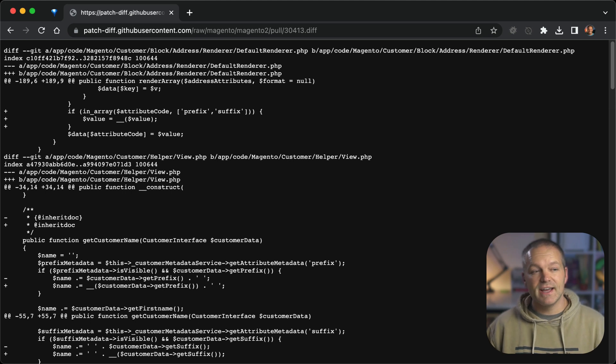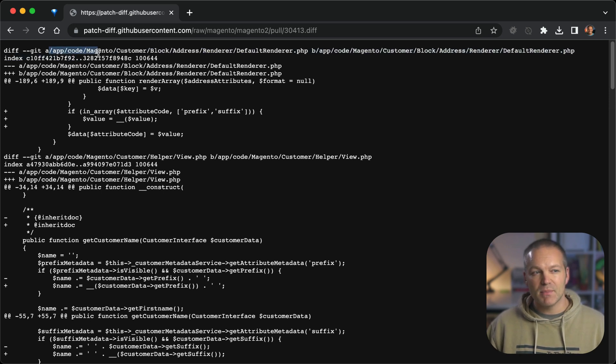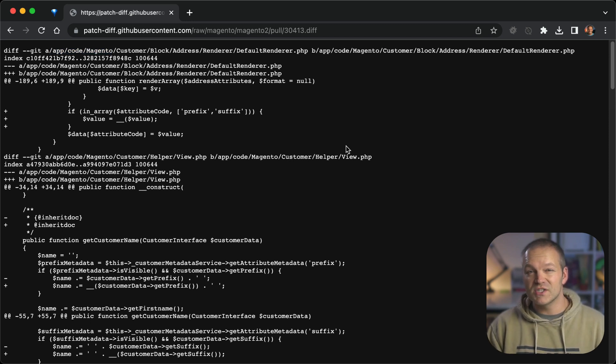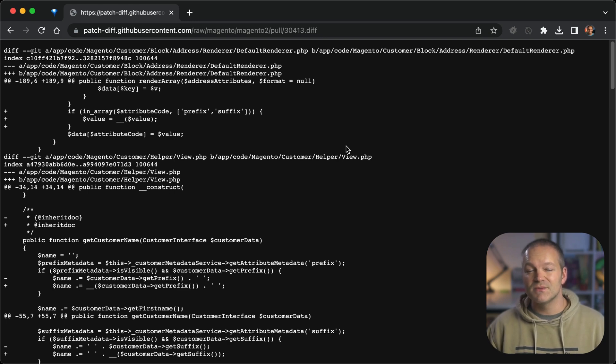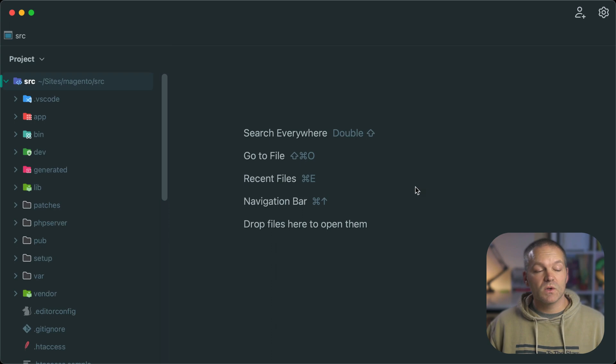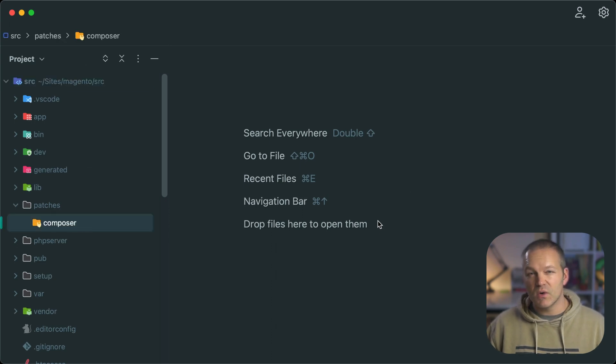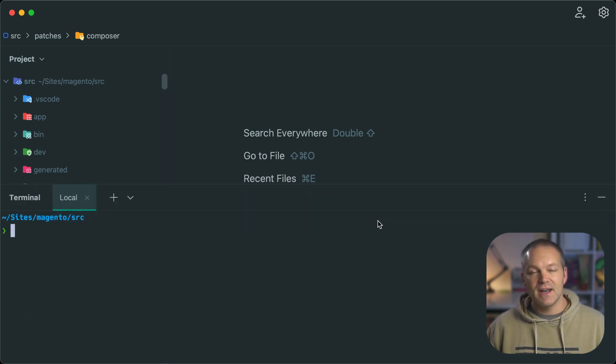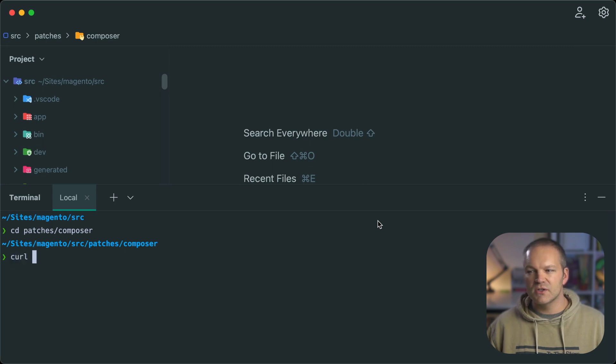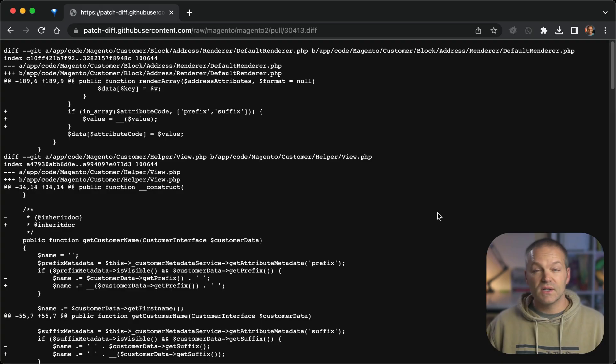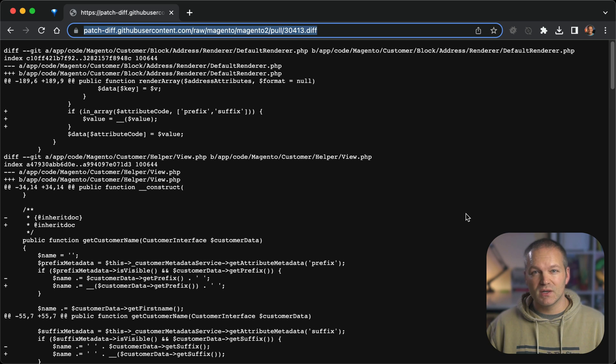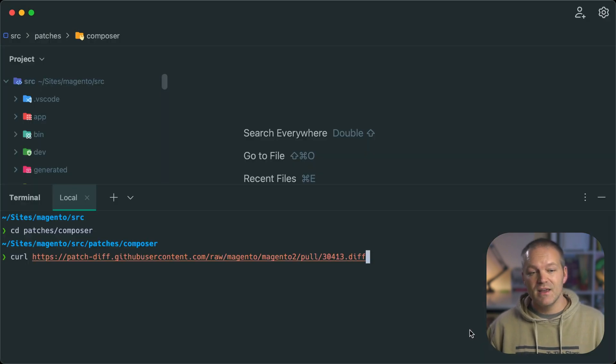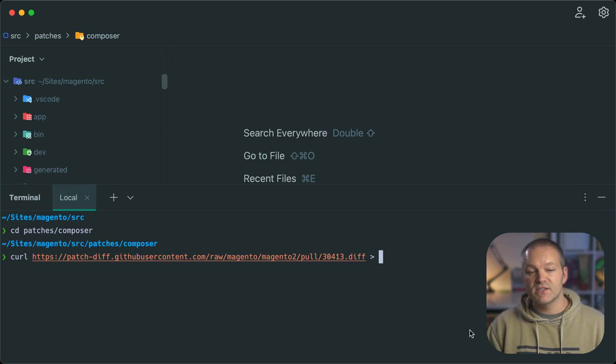Now that we have this diff file we will need to make some updates to it in order to apply it to our store. You'll notice that all the locations in this diff reference app code Magento and not vendor Magento which is where our normal install would be with Composer. So we really need to update this. We will create a new folder for these patches and download this file to it. First we will create a directory at patches composer. Now we will go into terminal and go to that directory and we can use curl to grab that patch file and download it to this location.